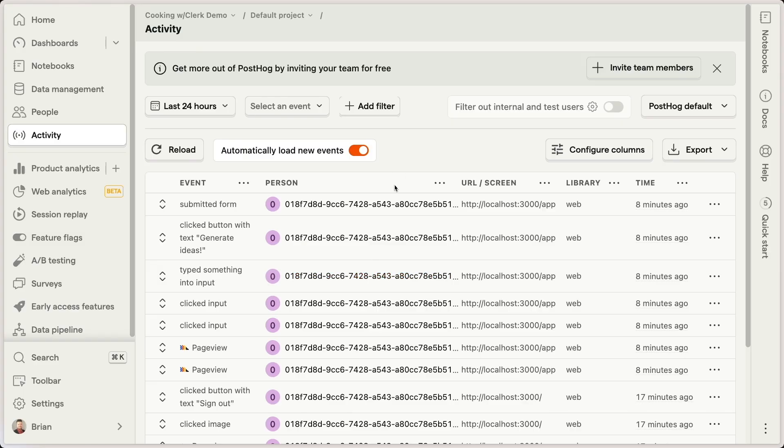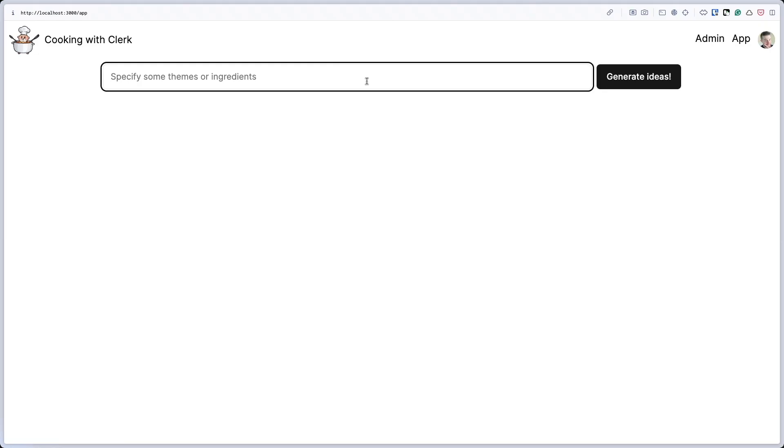And as you can see, by running that identify function, PostHog is actually smart enough to know that all of the previous entries that were shown inside of this PostHog project were run by the same user.